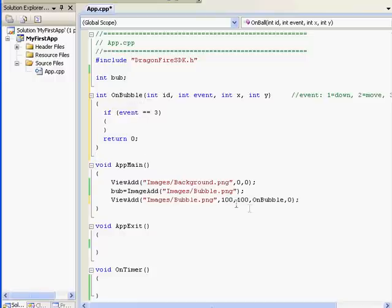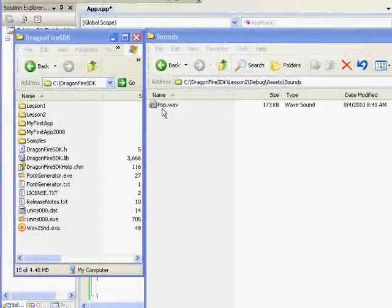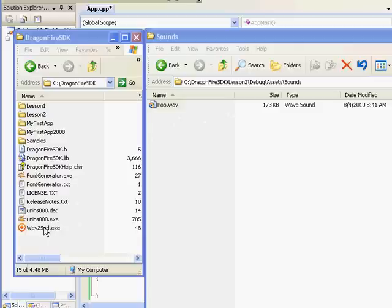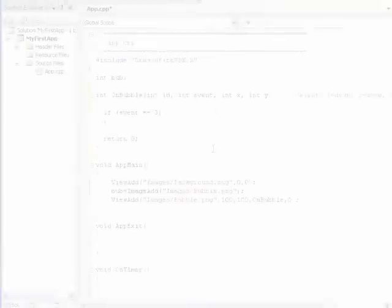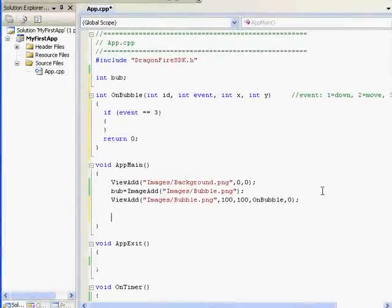Let's add sound to it. Pop.wav is sitting in my Sounds folder, but we need to convert it using WaveToSound. Just drag any wave file, multiple wave files, or even a folder of wave files to WaveToSound, and you'll see it creates SND files to match each wave file. We'll load our pop sound using SoundAdd. Usually all add functions will be in AppMain because this gets executed first, and you want to load your assets right when your app runs.